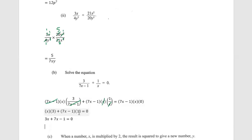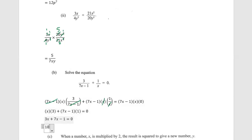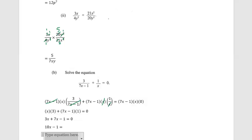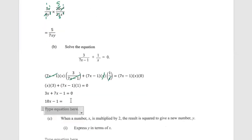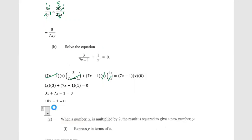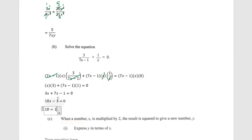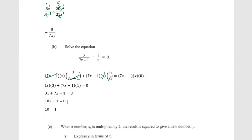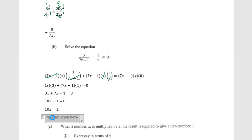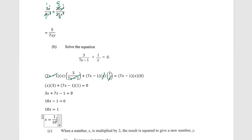We add the like terms: 3x and 7x give us 10x. So 10x minus 1 equals zero. Solving for x: 10x equals 1, by adding 1 to both sides. Therefore x is equal to 1 over 10.